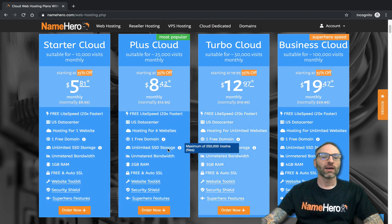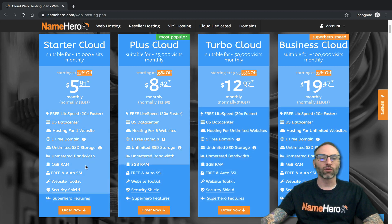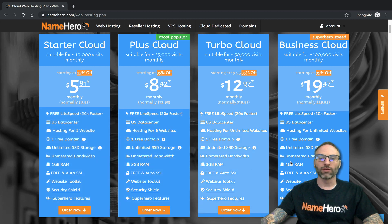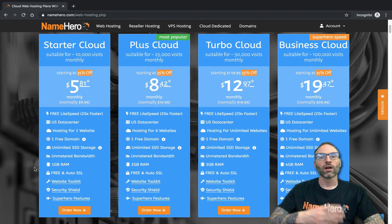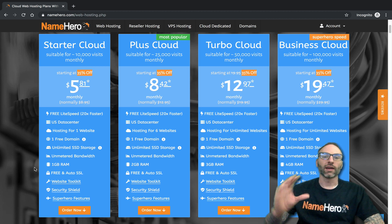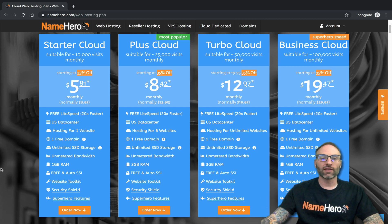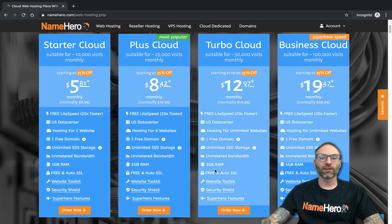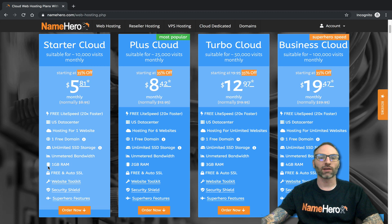Besides the file limits you'll see the RAM limits — one, two, three, and four gigabytes. The more RAM your web package has, the more power to handle visitors and your site. Think of it like a computer: the more RAM it has, the more programs you can have open and the faster it renders. We show these limits up front and also on the back end so you can see your usage.